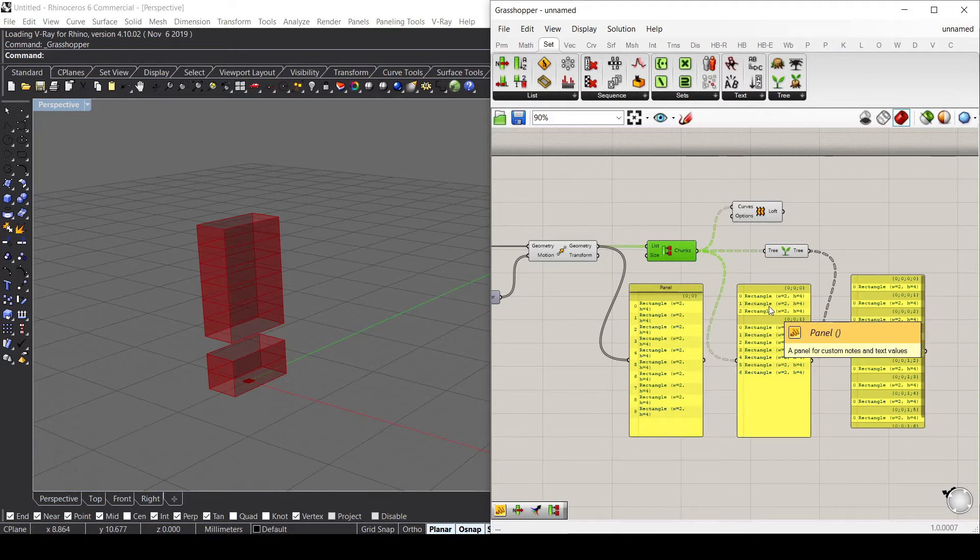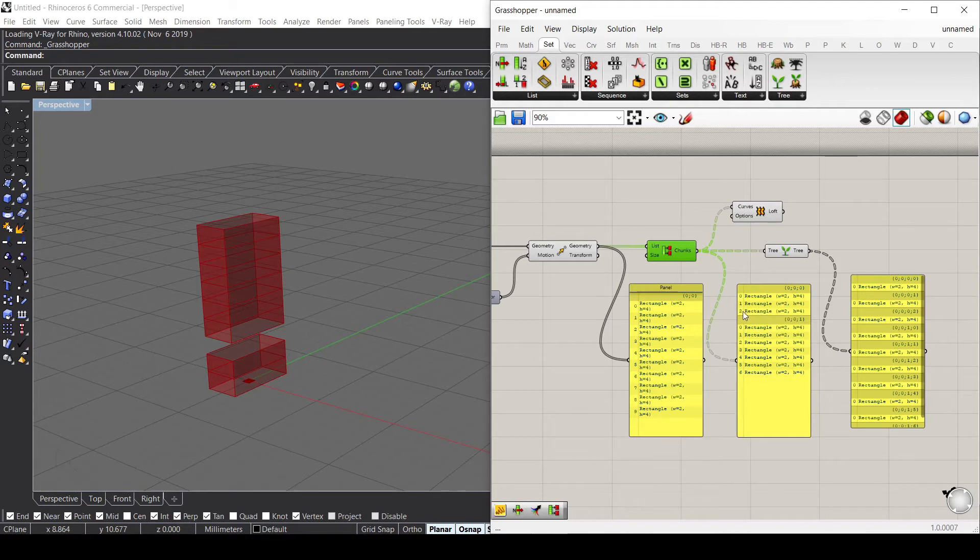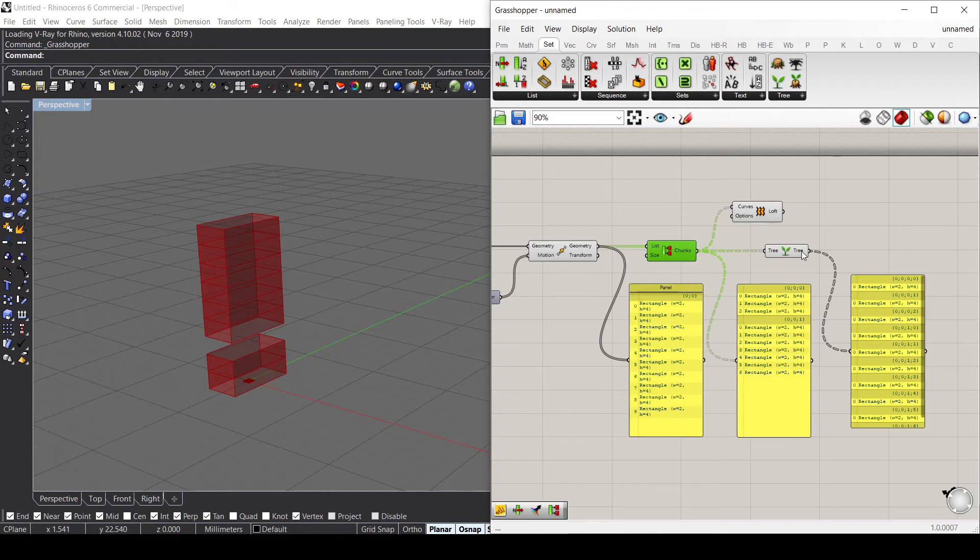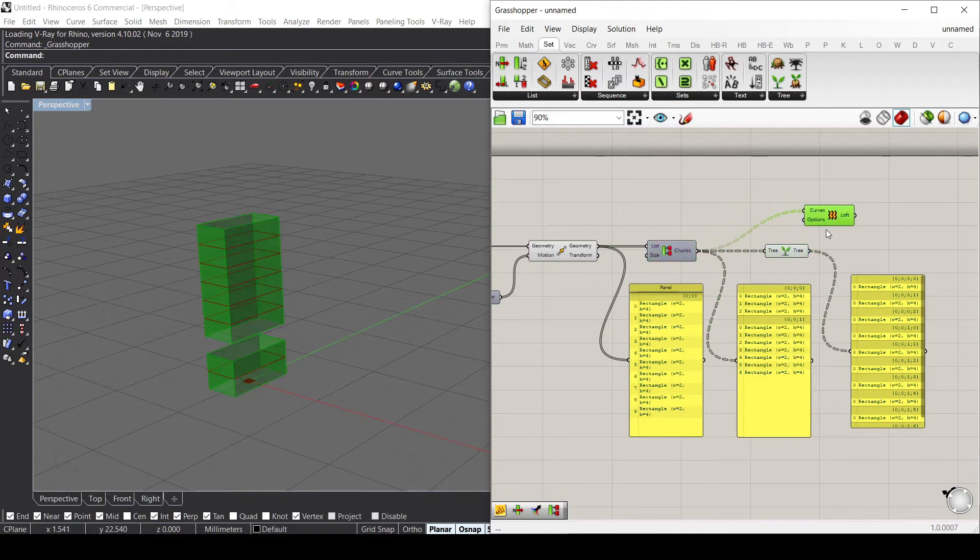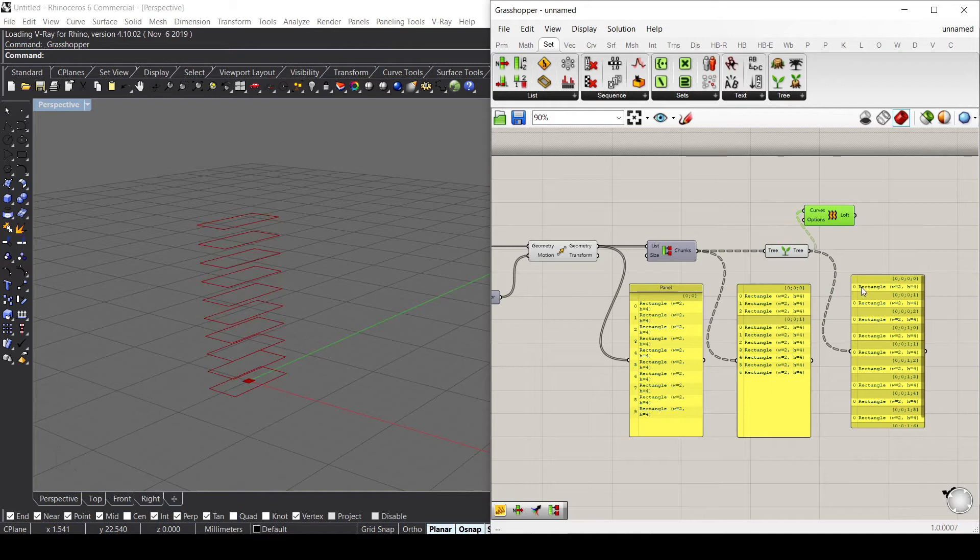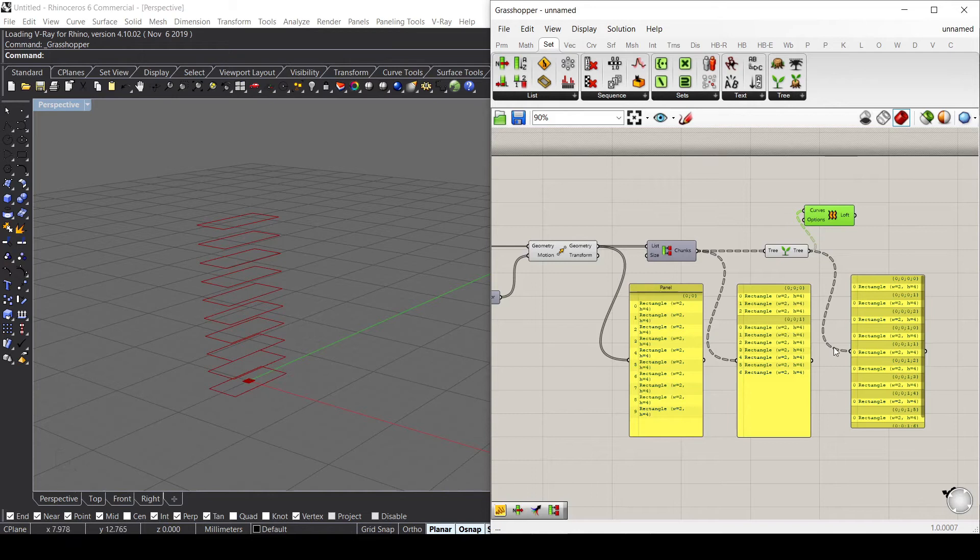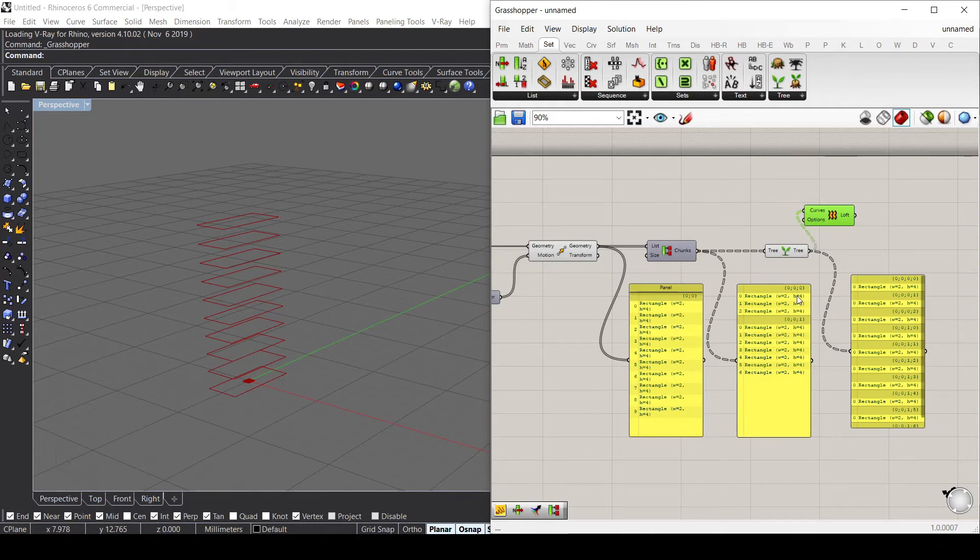The first three rectangles create a loft and the other seven create a different loft. What if I use this Graft Tree? This Graft Tree actually doesn't loft anything because the lists have one single element, so the curves are just single and it doesn't loft anything because it needs two curves at least to loft between them, and these two curves need to be in the same path.